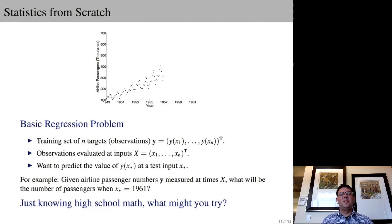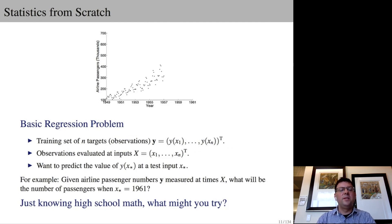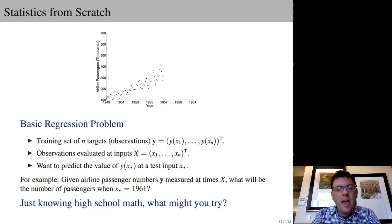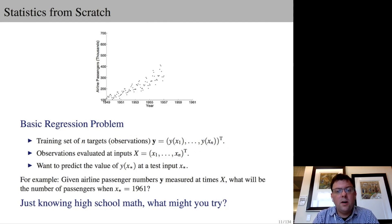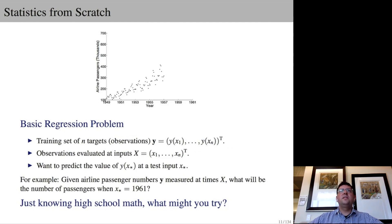Let's go back to the airline passenger number example and forget everything we know about statistics and machine learning. We'll use this example to set up notation used throughout the tutorial. We have n training points or targets y, indexed by x1 up to xn. Generally, the x's could be time, spatial locations, or images. We want to make a prediction at some arbitrary test input x*, which in this case could be airline passenger numbers in 1961. Think about a step-by-step procedure you might have followed just knowing what you knew in high school to solve this problem.